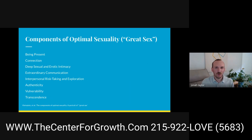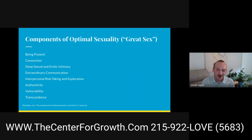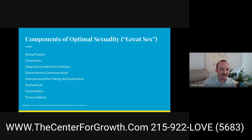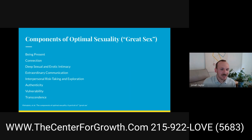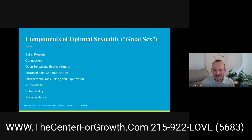Some qualitative research identifies eight components that make up great sex: being present, being connected, having sexual and erotic intimacy, interpersonal risk-taking, exploration, authenticity, vulnerability, and transcendence. That last one is particularly notable — sex can be spiritual, and why shouldn't it be?